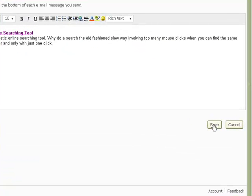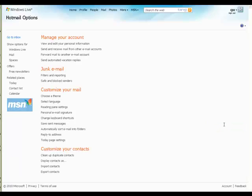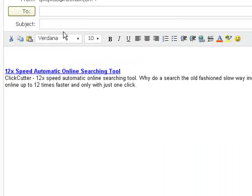And of course save your changes. Now you have to make sure that the URL works. So send a test message to yourself. Open it up and check the URL in your signature.